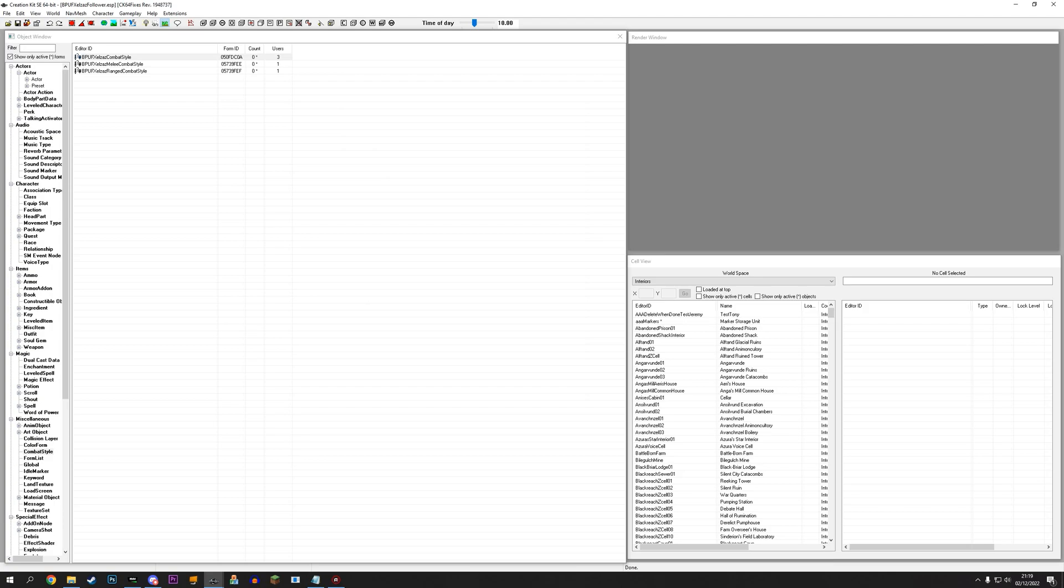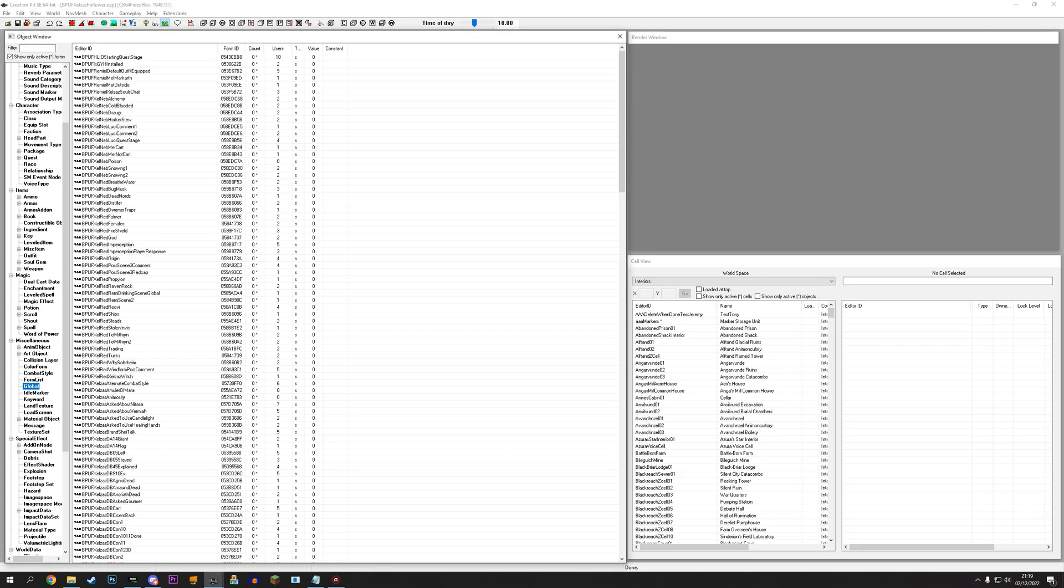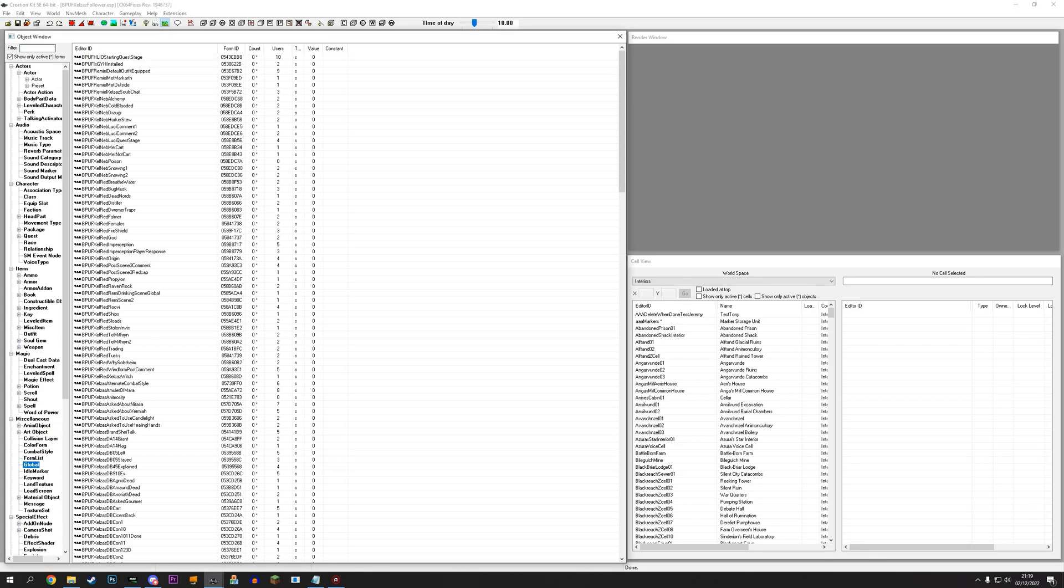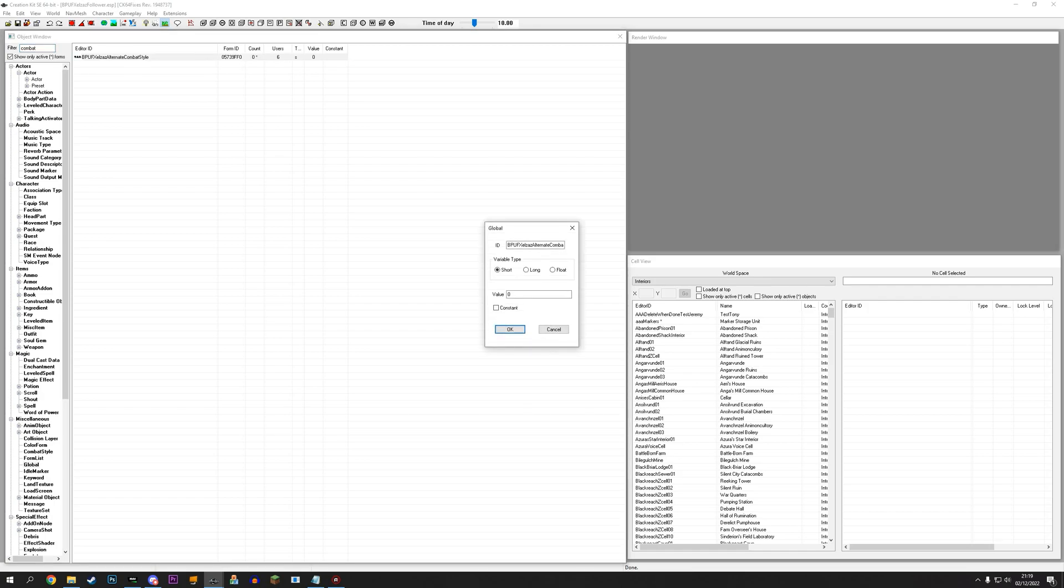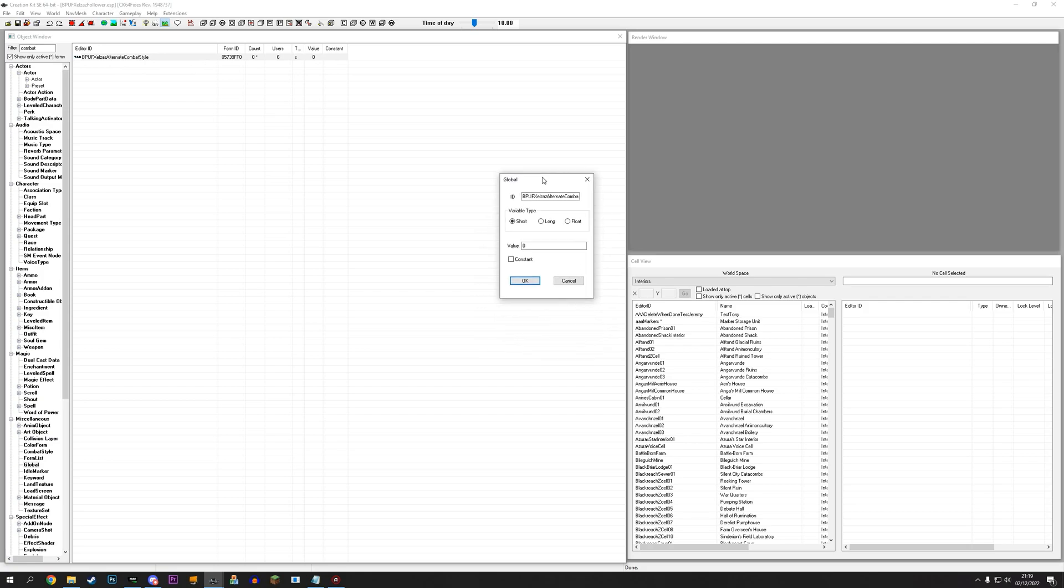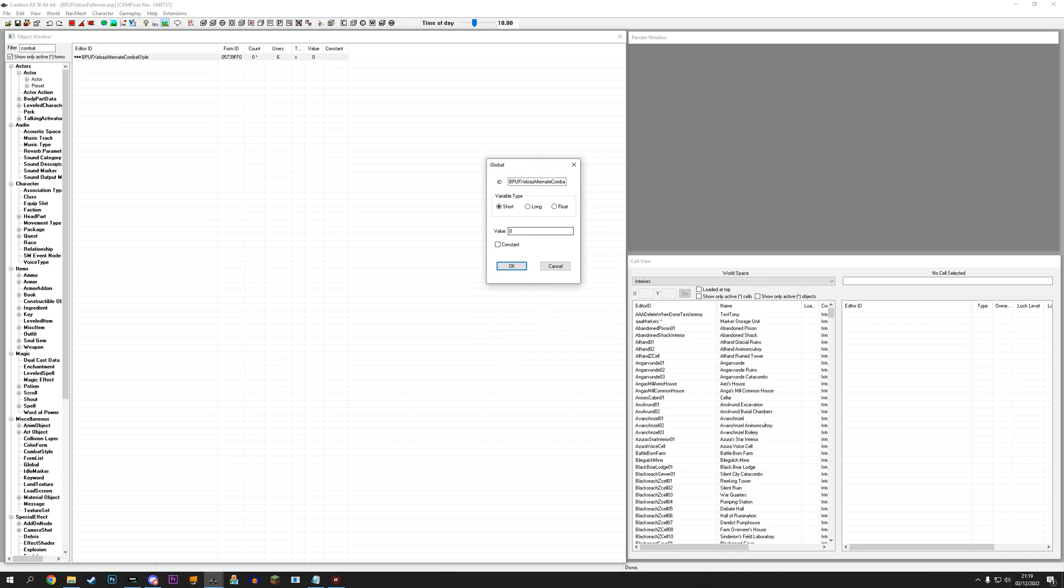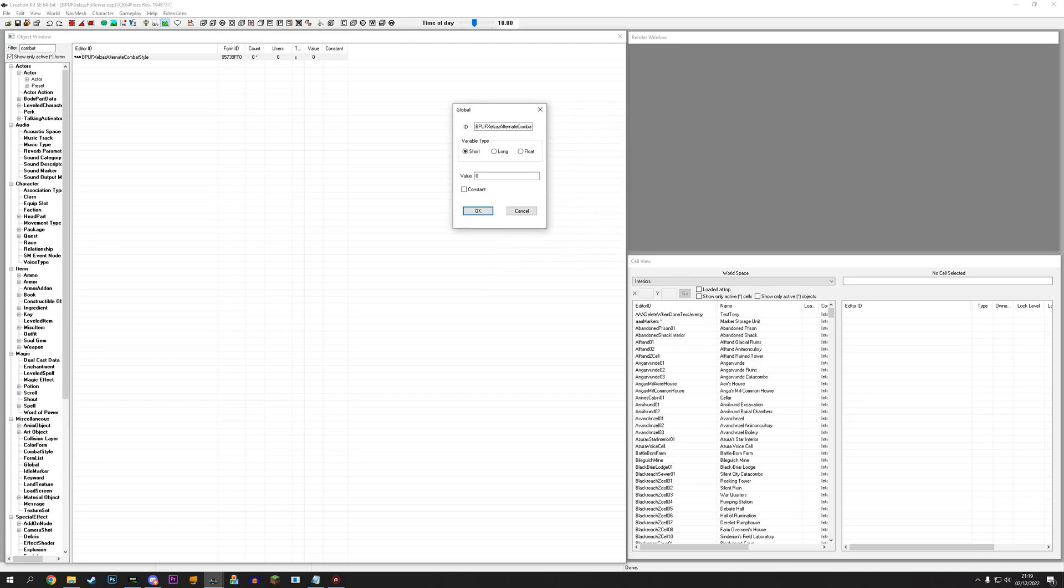So, once we have made our combat styles, the sort of natural thing to do is to go to globals. I have a bunch of globals here. I've made this one, alternate combat style. And this is just one global. You don't need multiple globals for this. It can just be one global. So, the base value for this is zero. And that is what it's going to be when people load in the first time. Unless this is changed by something on the save. So, this will be the default combat style.